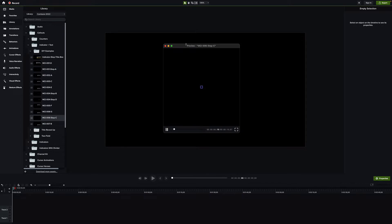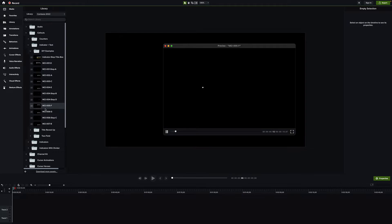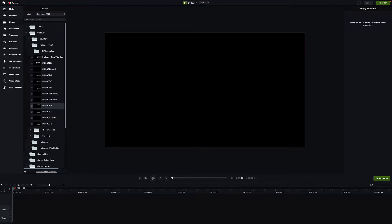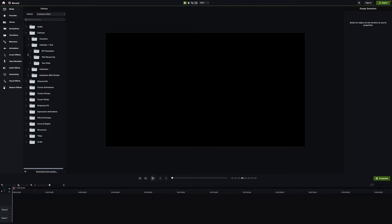They're advertising a couple of other things as headline features, but to me this stuff — making these little assets easy and quick — makes things a lot easier for the type of editing I do. I do a lot of screen recordings teaching software, and this kind of stuff helps draw attention to different items. There's lots and lots of stuff here.